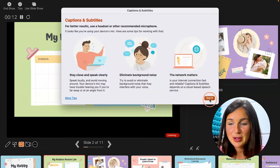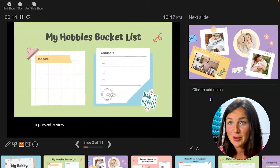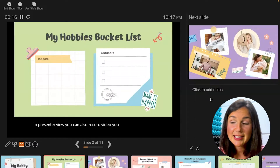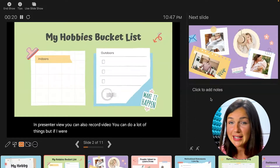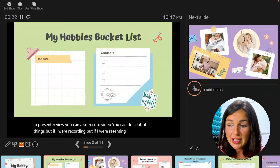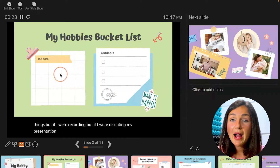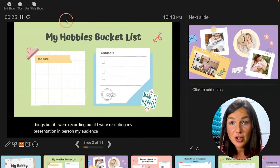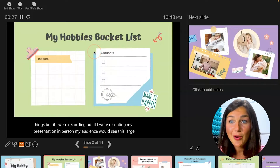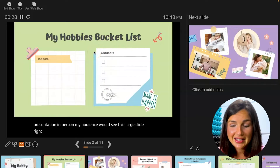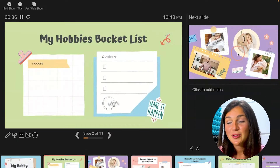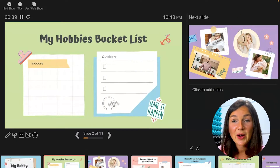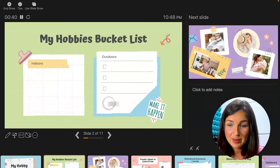In presenter view, you can also record video and do a lot of things. If you were presenting in person, your audience would see this large slide here — that would be the only thing they see. On the right hand side, this is what the presenter would see on their personal laptop.